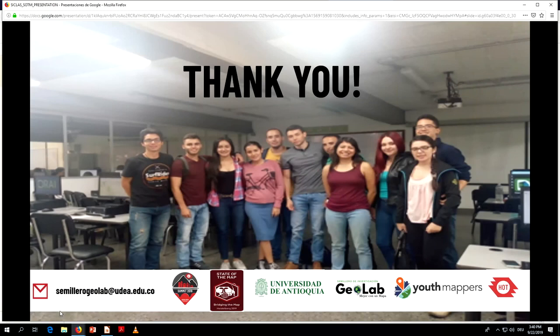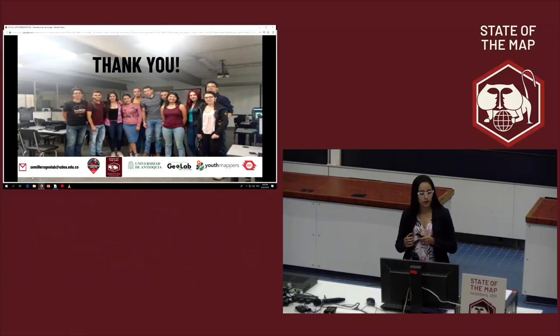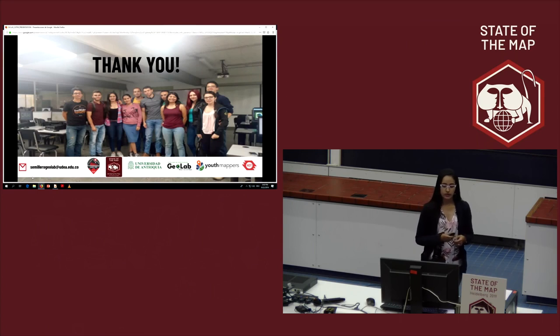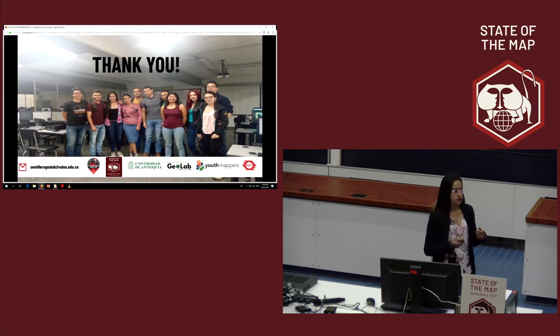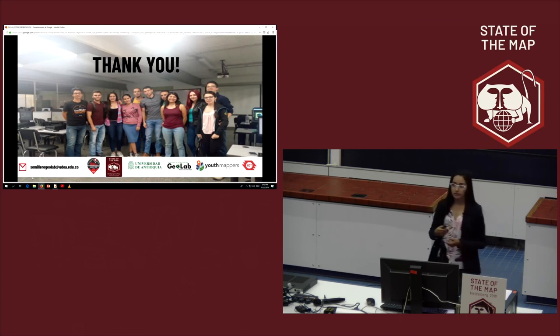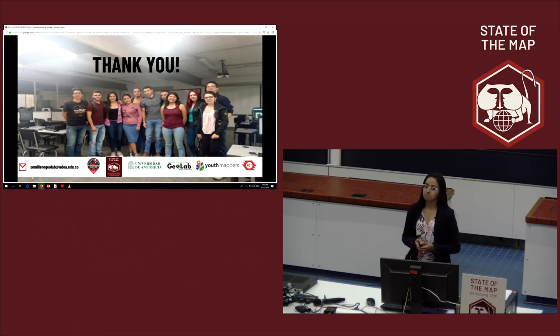In addition, the incorporation of surveys will allow maximizing data generation, such as the association of gender in mobility.